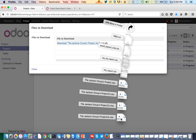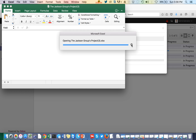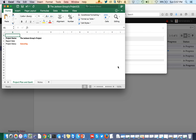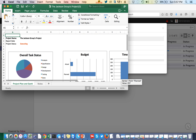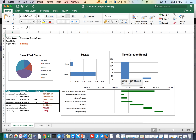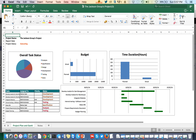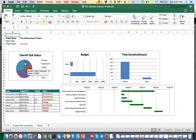You can see the downloaded report. The first sheet shows you the list of tasks and the different stages each task is in.